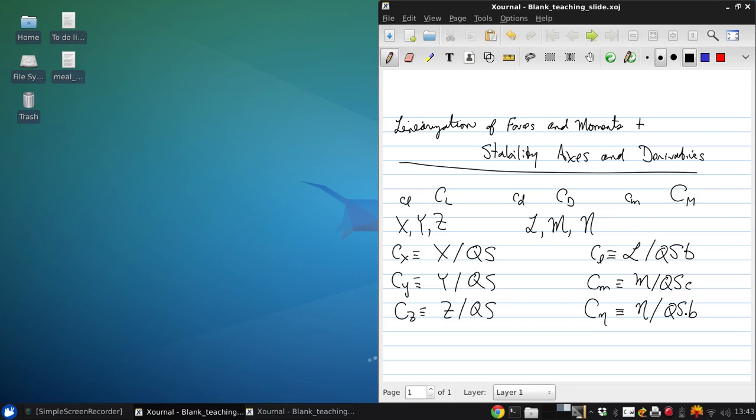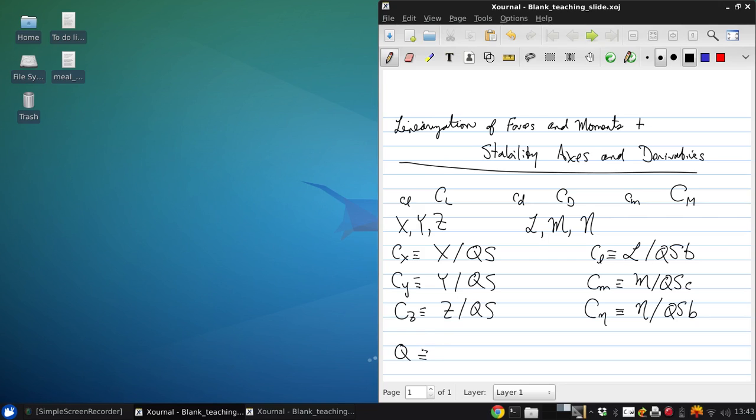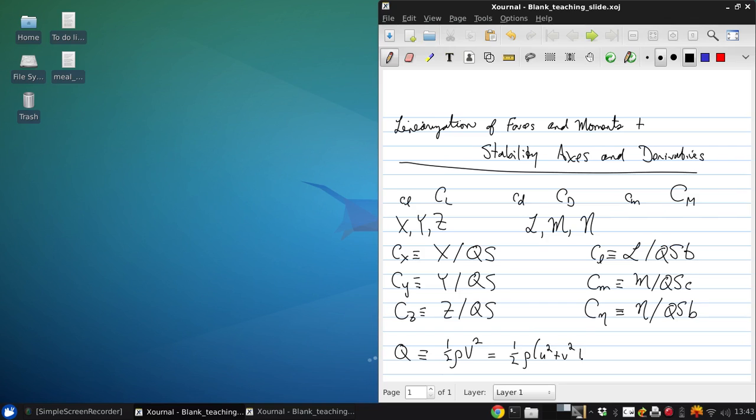So S is the reference area, B is the reference span, and C is the reference chord. We use capital Q for the free stream dynamic pressure because lower case q is already used for the pitch rate. So the dynamic pressure is one-half rho V squared, which is one-half rho times U squared plus V squared plus W squared.